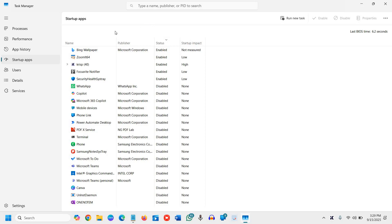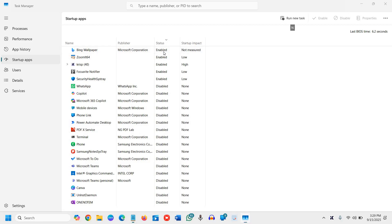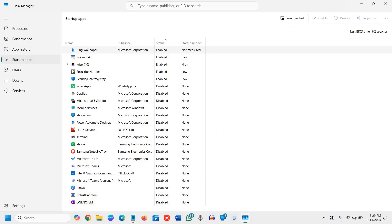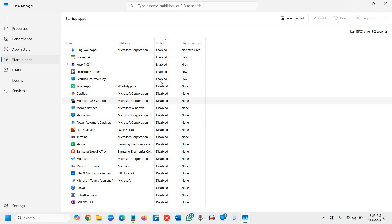Once you click on that, you will have a list of enabled and disabled startup programs, startup apps. And you can also see the status, like which all are enabled and which all are disabled.